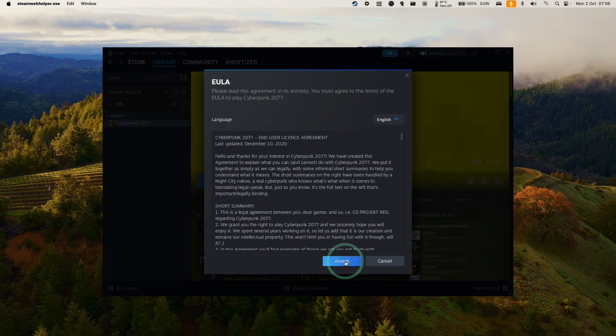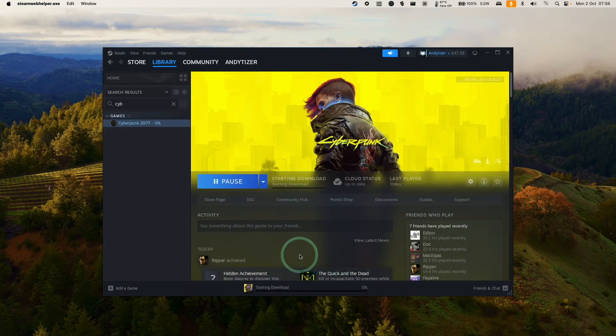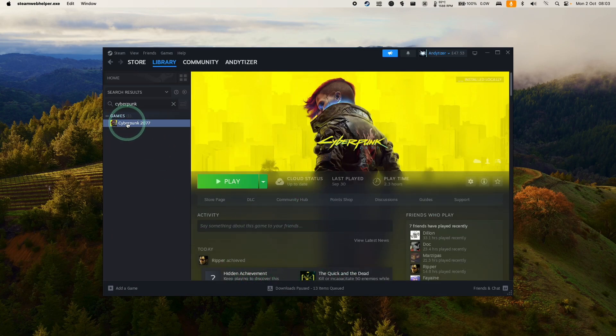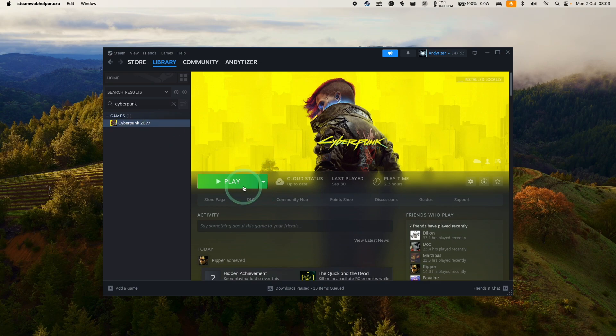Here we're going to agree to the end user licensing agreement, press Accept. Then we're going to let this start its download process and installation. Once the game's fully downloaded, we can go ahead and press the Play button and it's going to launch.